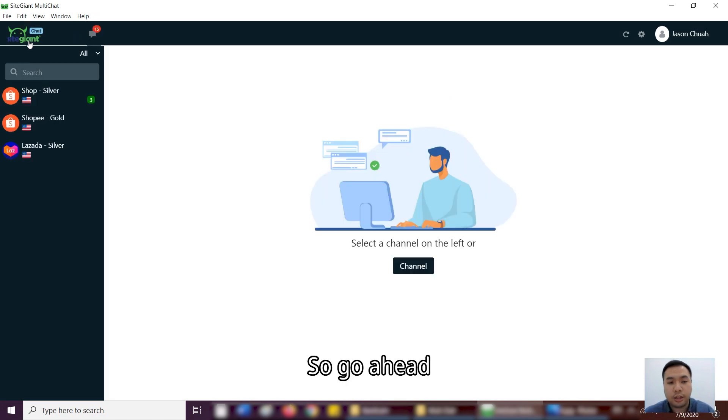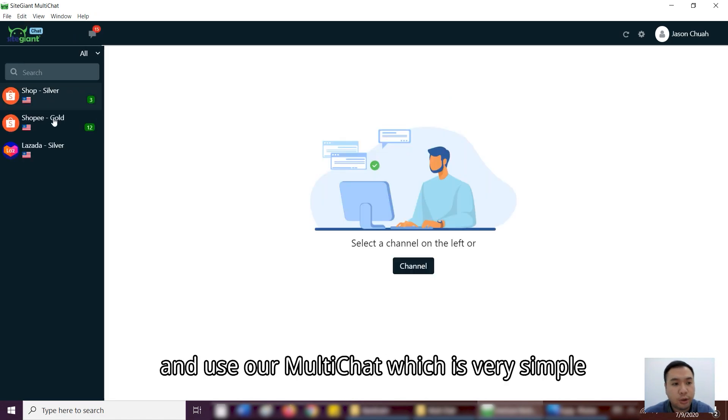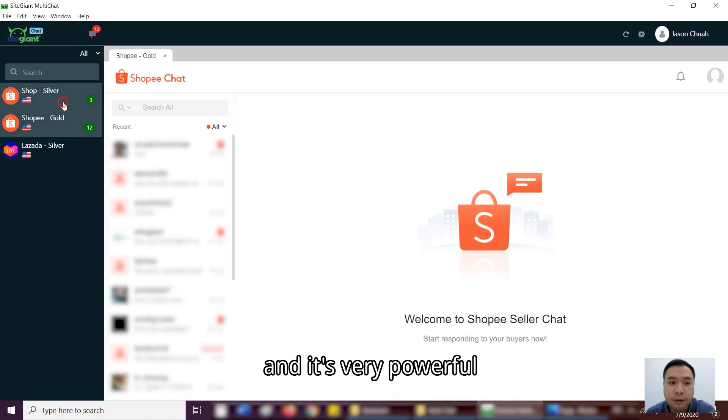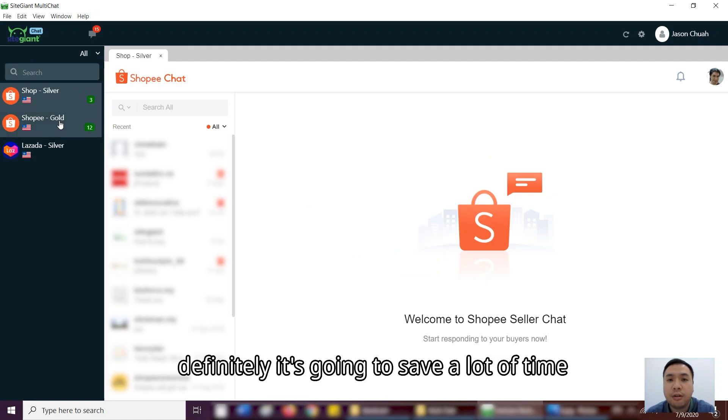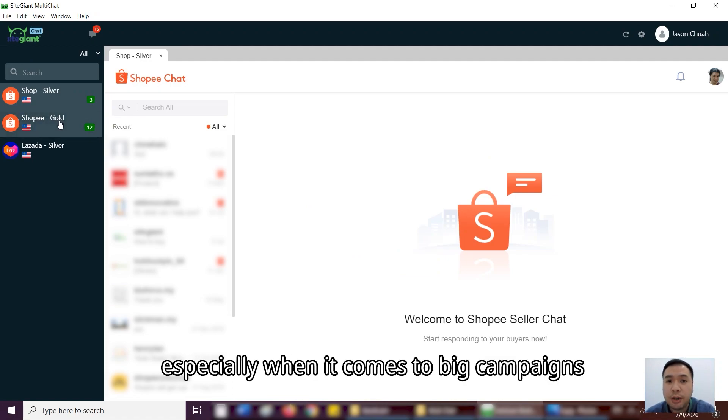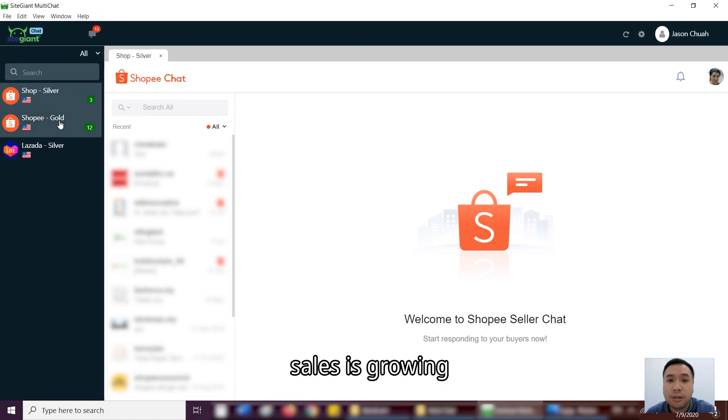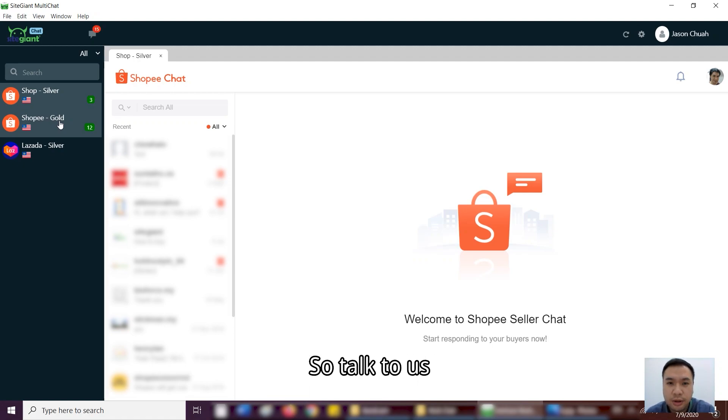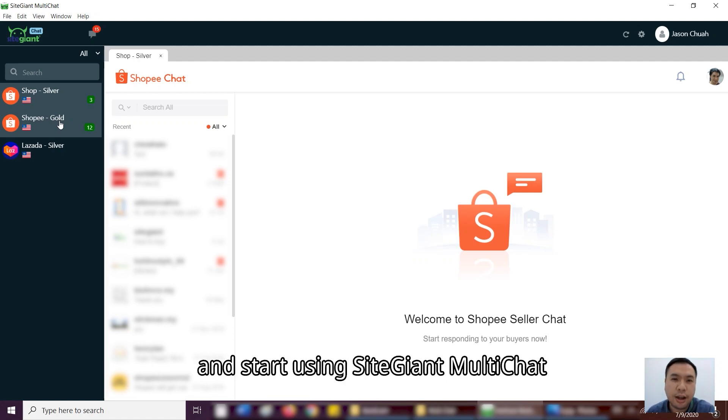So go ahead and then use our multi-chat, which is very simple and it's very powerful and definitely going to save a lot of your time. Especially when it comes to big campaigns and your sales is growing. So many chats that you're going to respond. So talk to us and start using our multi-chat.